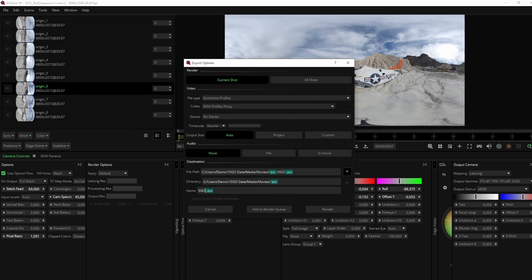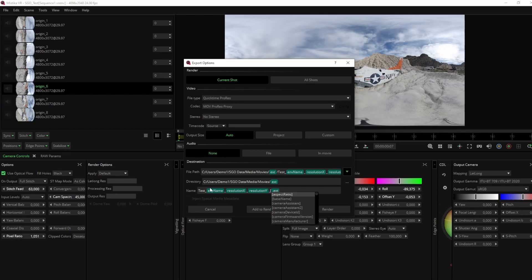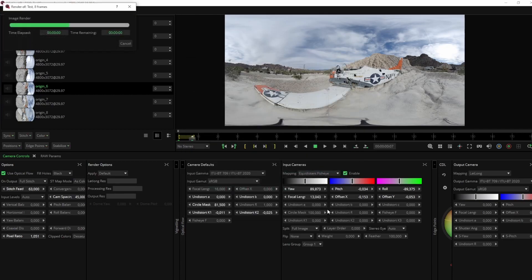Now navigate to the name section to generate the name of the file we are going to export. Let's name the file test, and now we can add to that name all the tokens we want. In this case, I want the name to include the environment name, X and Y resolution, and frames per second of the parameters that were set for the output. A 4K resolution at 24 frames per second.